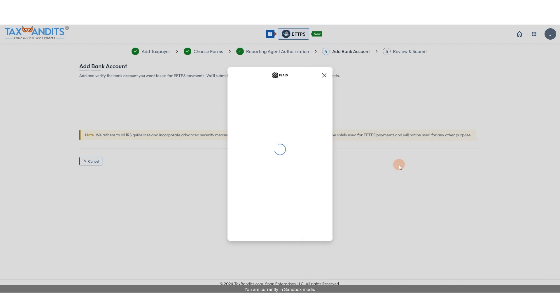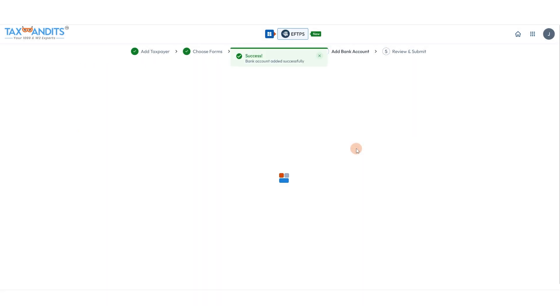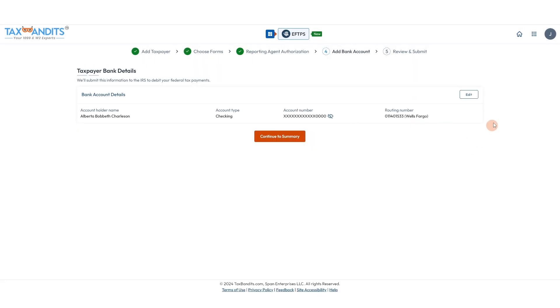Just complete the whole sign-in process for your bank. When you've finished, you'll get a success message — click continue. Then you'll see a summary of those bank details. If you need to edit anything you can do that here, and click continue to summary.